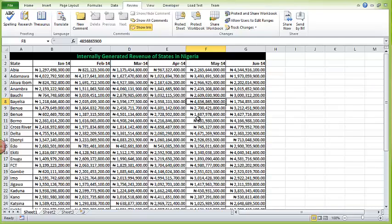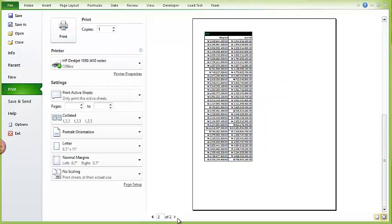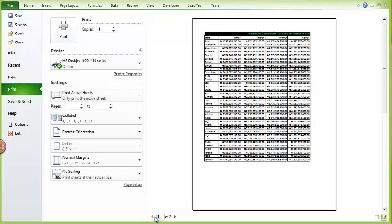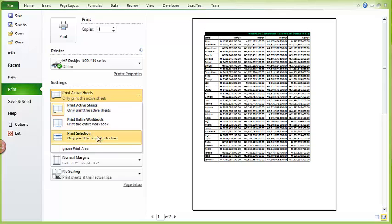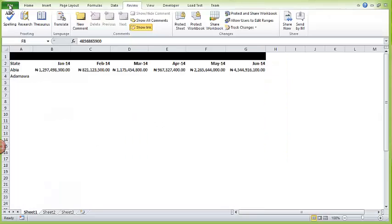Next, let me show you how to format Excel for printing. If I go to File and then Print, I get a print preview and I don't like how it looks — the table is cut in a way that doesn't make sense. It shows states and revenue up to February, then the rest spills onto another sheet. I need to make changes so the entire table prints the way I want. Rather than adjusting here, there is a dedicated tab for this: Page Layout.